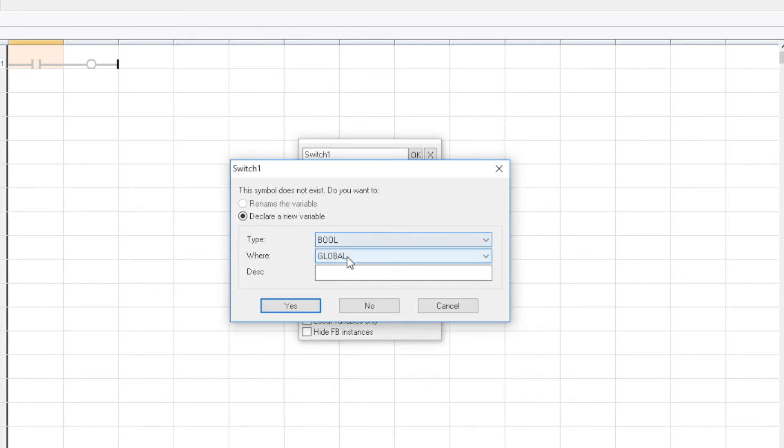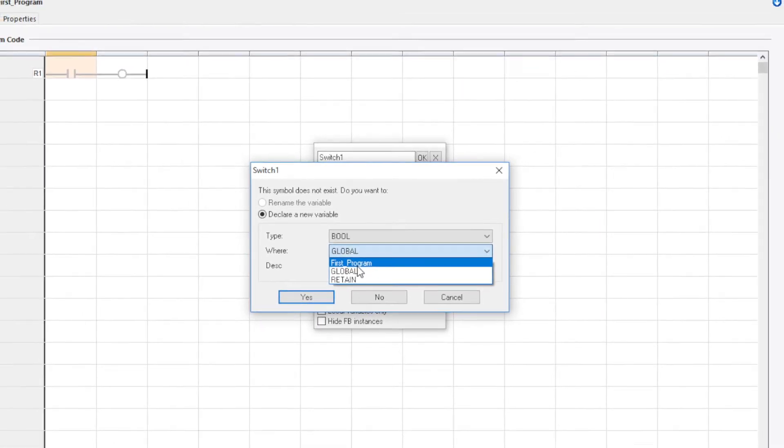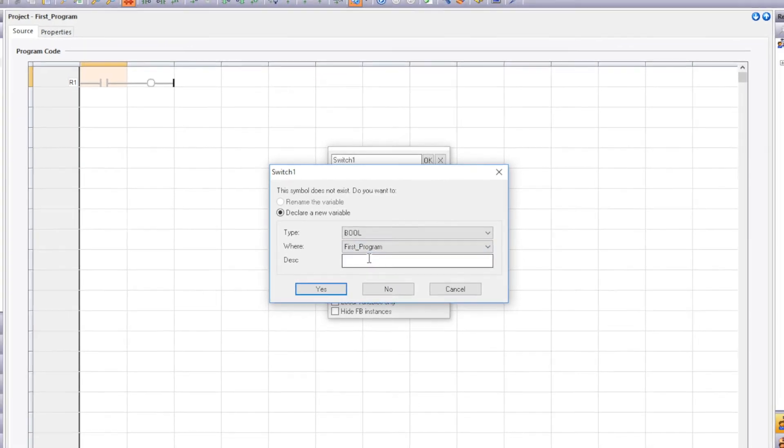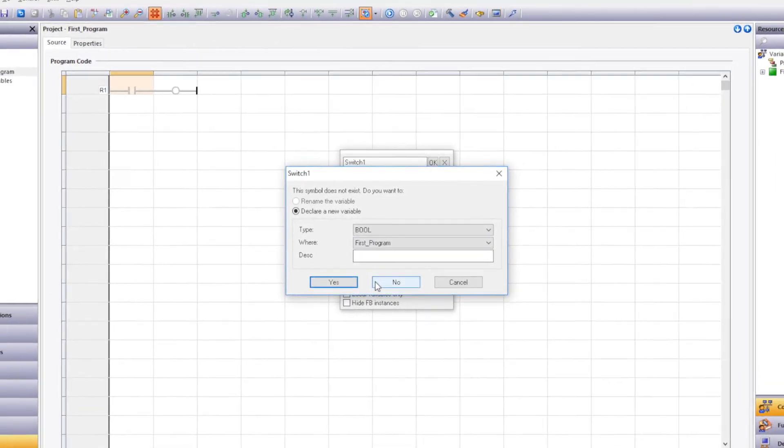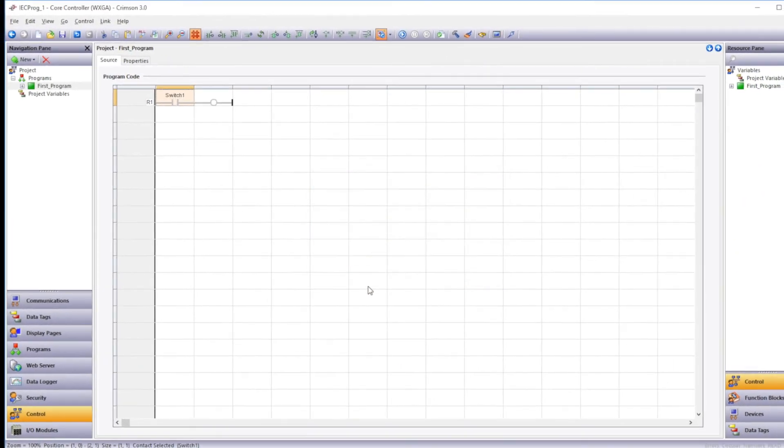Where is the dictionary that the variable will be stored in. The global dictionary can be accessed by all the programs in Crimson Control. The first program selection there is the local dictionary. So these will be variables that can only be used by the program that you're storing it in. So that's what I'm going to select here. Selecting the retain dictionary will allow the last known value to be restored on a power cycle. The description field can allow you to add a little bit more data about that variable. Click yes.